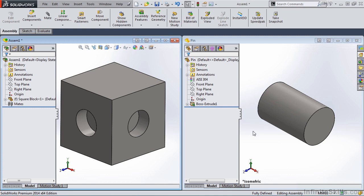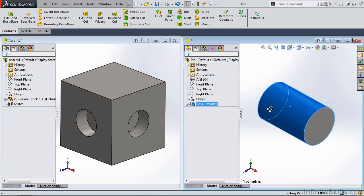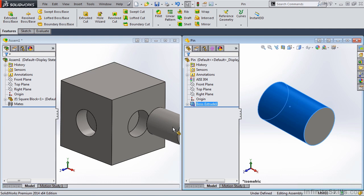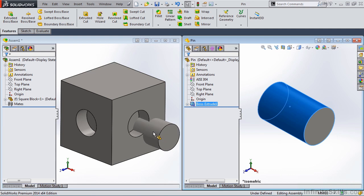Now to apply a SmartMate, it is as simple as placing the cursor on the surface of the part and holding down the left mouse button. When I drag the cursor over to the Windows screen, you'll see the part icon at the cursor. However, when near the hole feature, it will switch over to a SmartMate graphic.